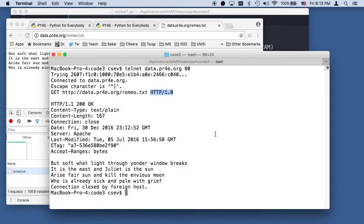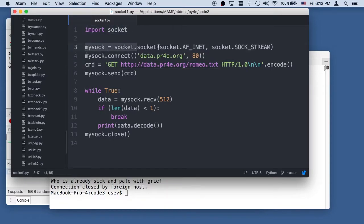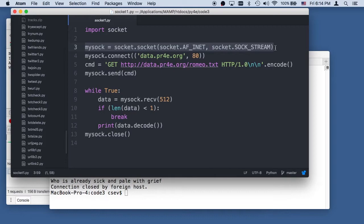But now we're going to do this in Python. So here's the code we're going to write. So we're going to import the socket library and we're going to make a socket. Now this doesn't actually make a connection. Think of a socket as a file handle that doesn't have any data associated with it yet.